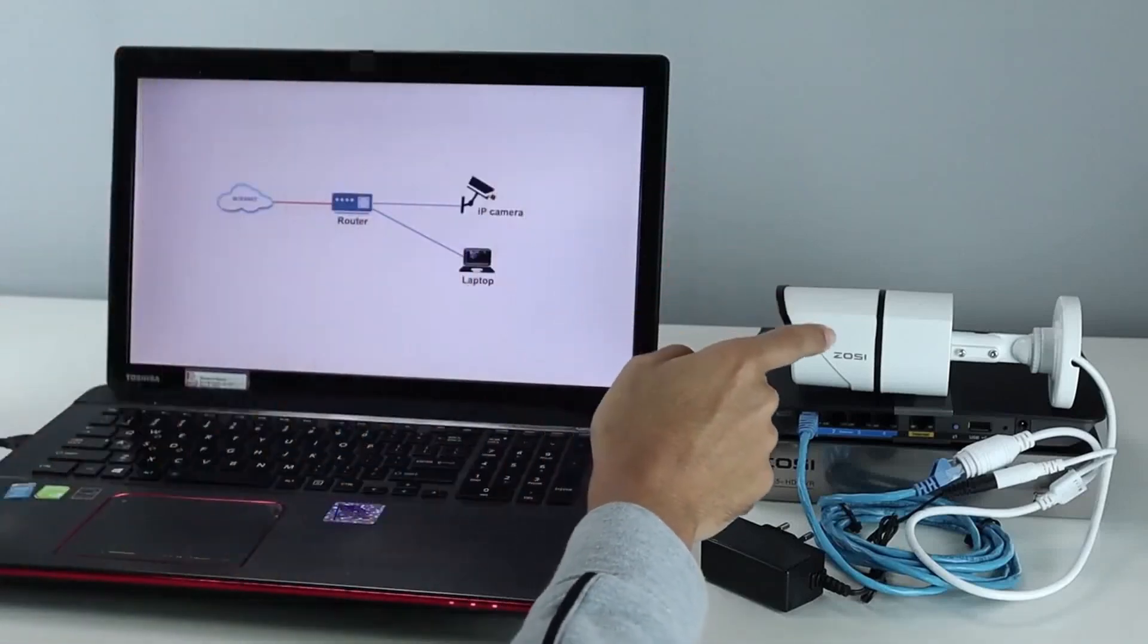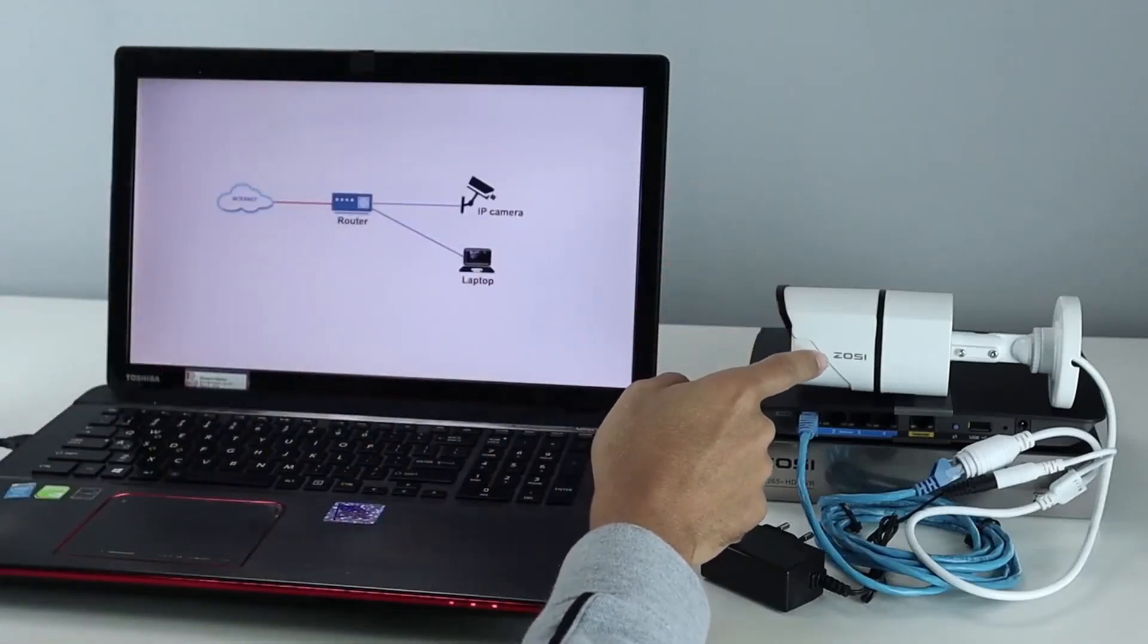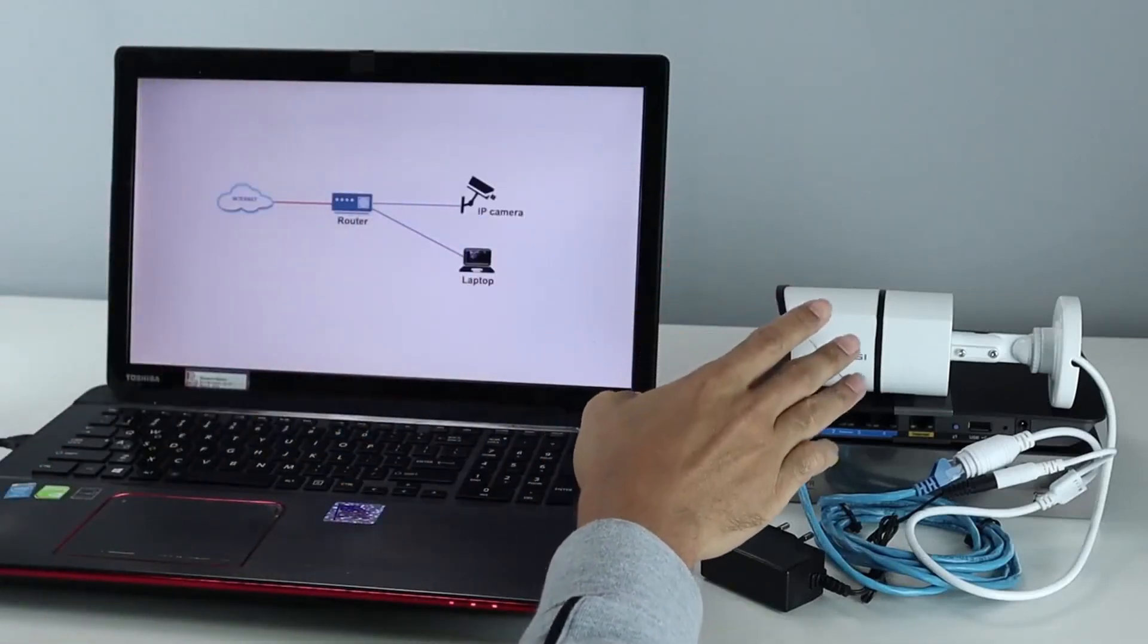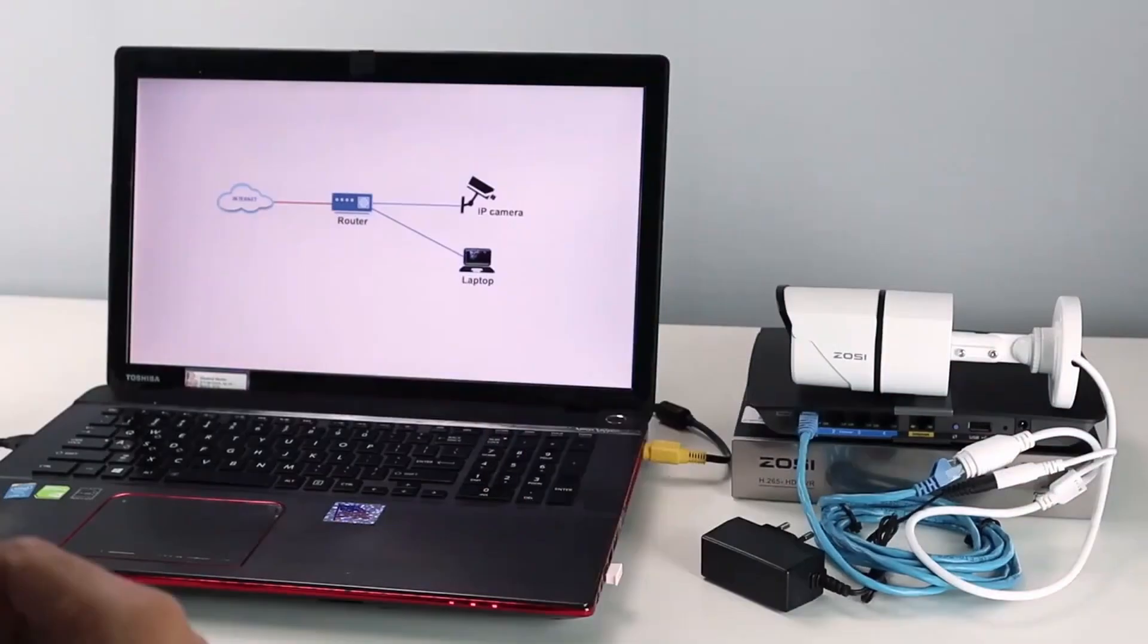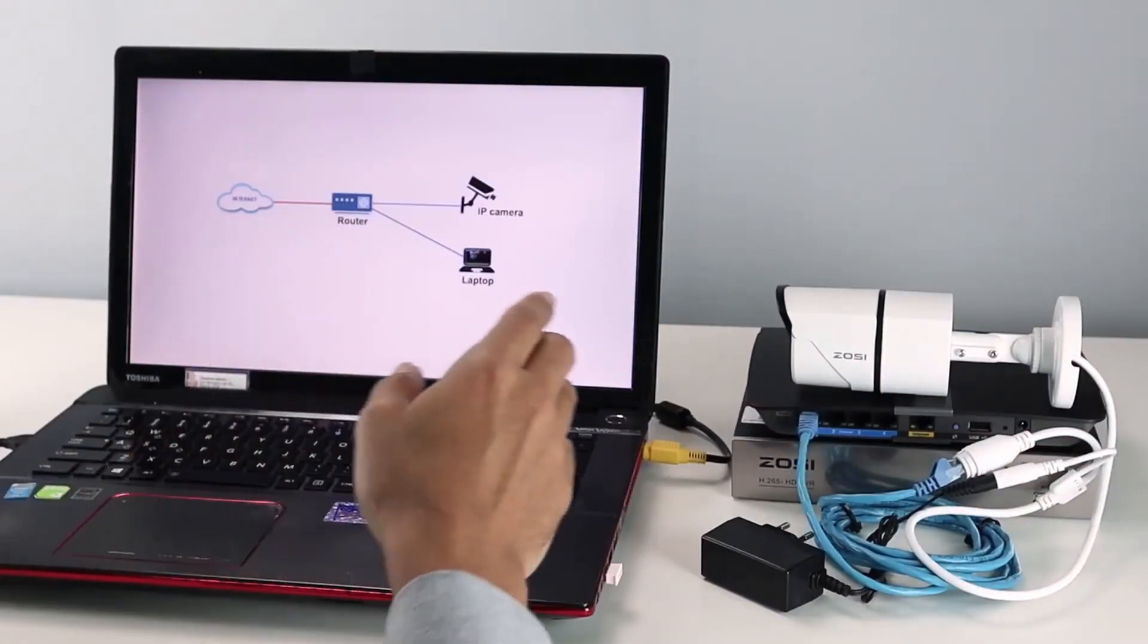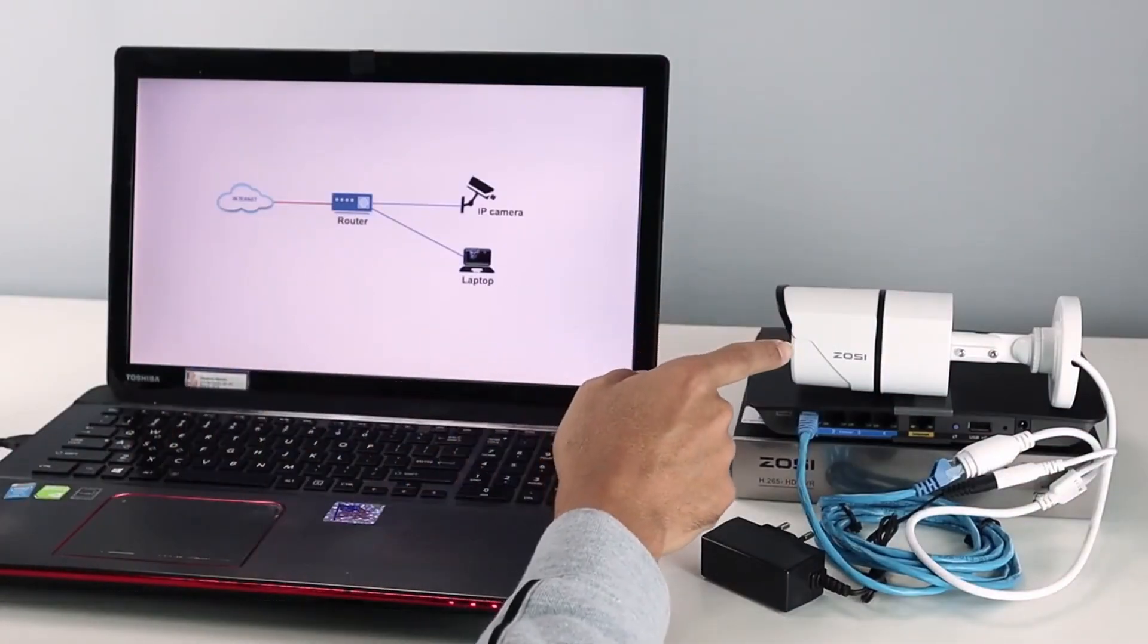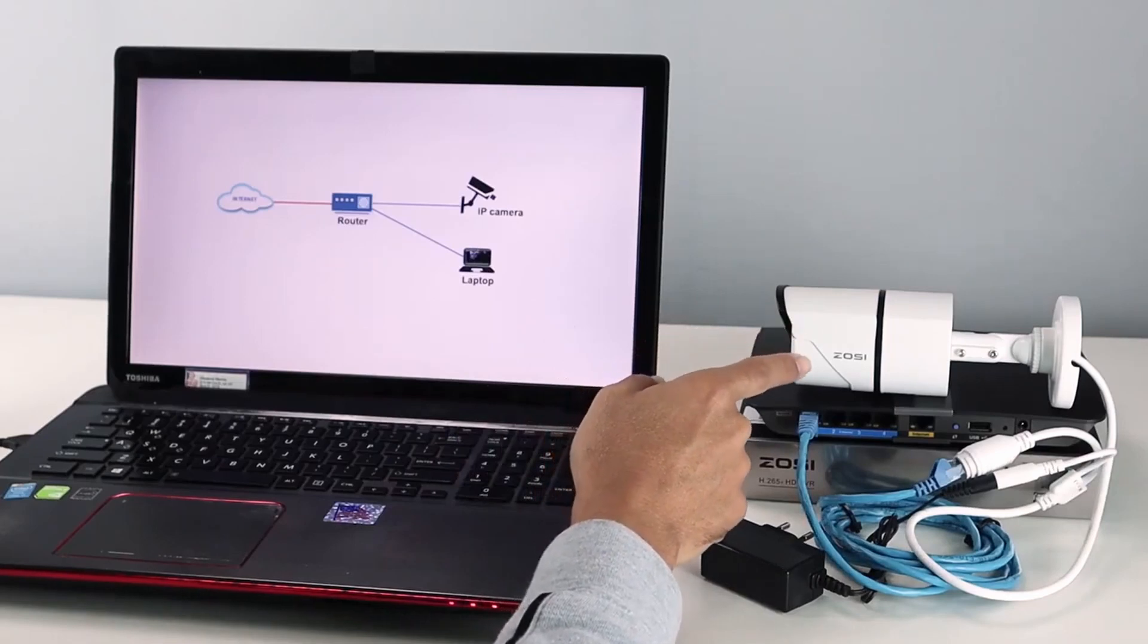If you want to change the password for the Xossi IP camera, I have the solution for you. So keep watching. Hello, welcome to my channel. Claudemir here again with another video. And today we are going to change the Xossi IP camera's password.